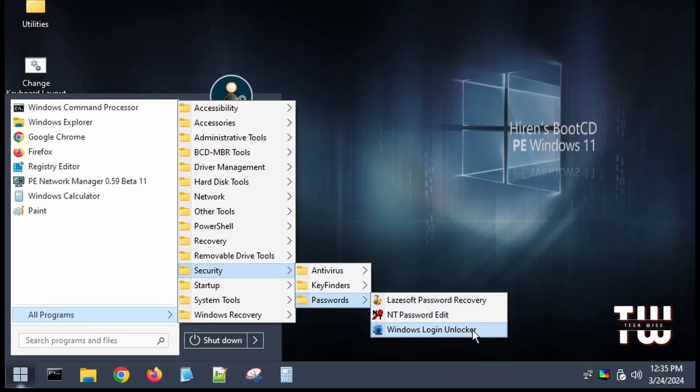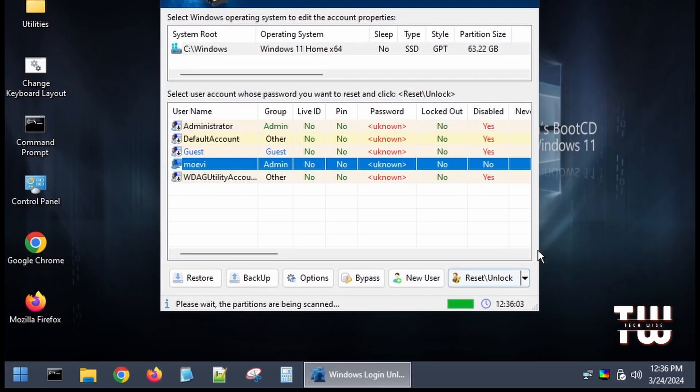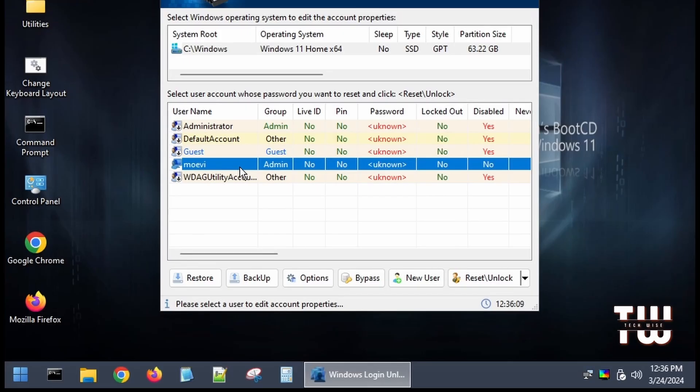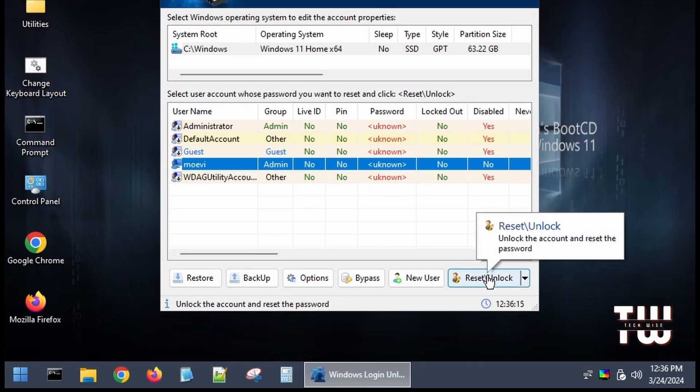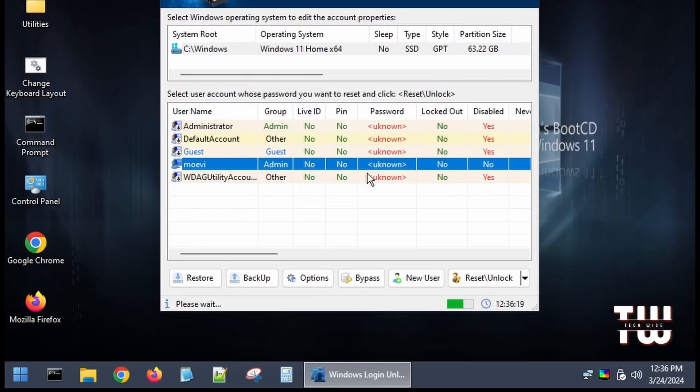The tool will list all the users account on this computer. You have the option to either bypass, add a new user or reset an account. I'm going to select my account then click on the reset unlock button and confirm with OK. The tool will reset the password so just wait for the process to complete.